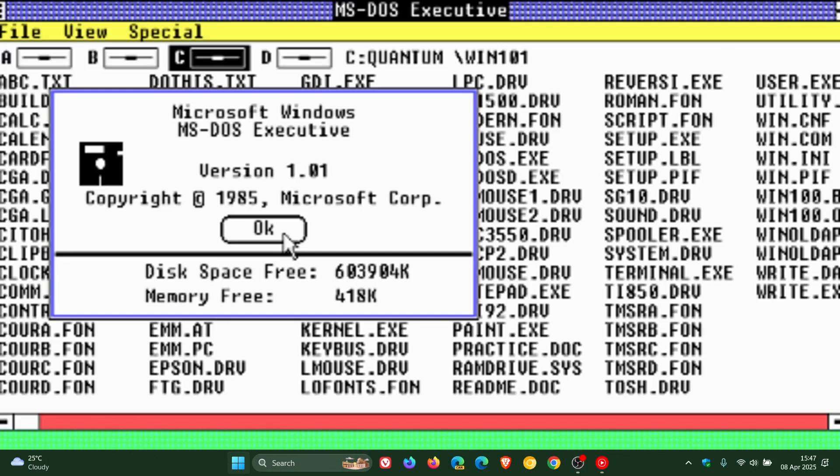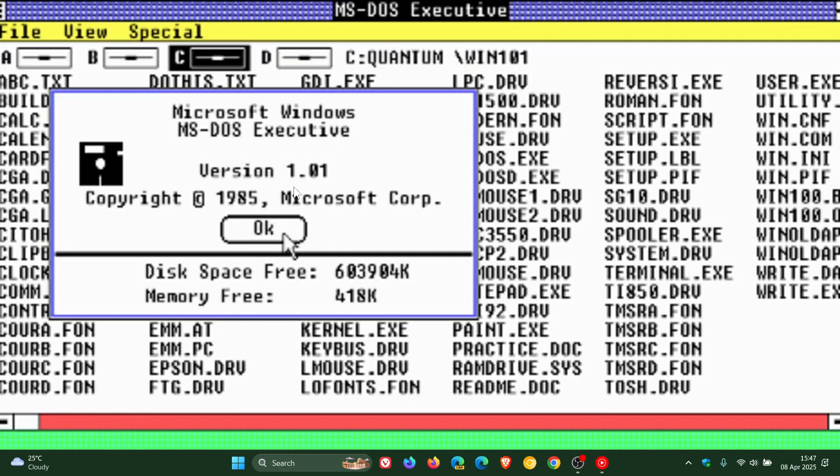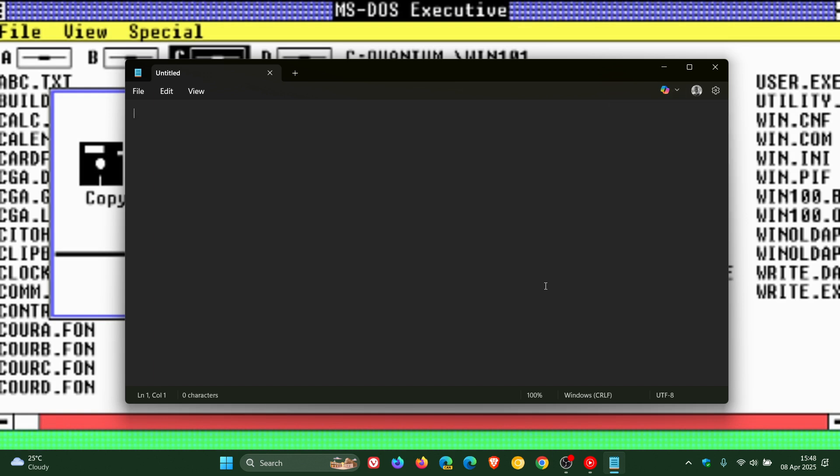And another staple that's been around since the beginning is Notepad, which is a simple text editor. But it's also now powered by AR. So obviously, Microsoft's focus these days is to push AR into every app and service.